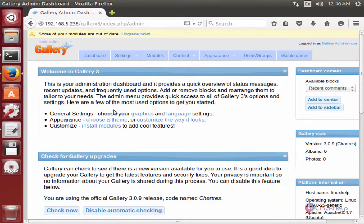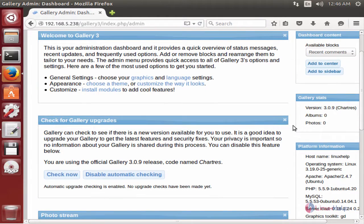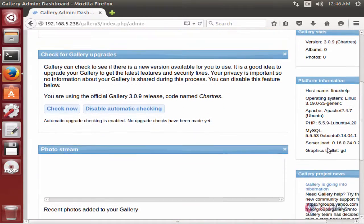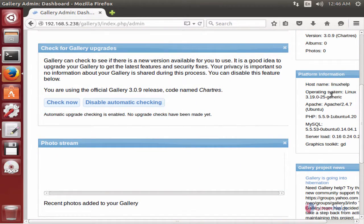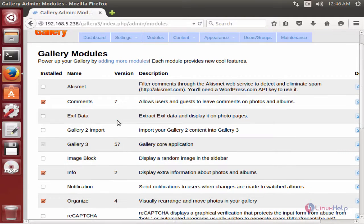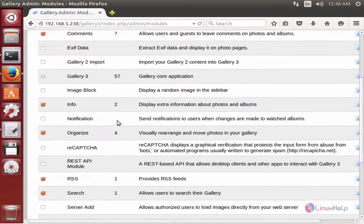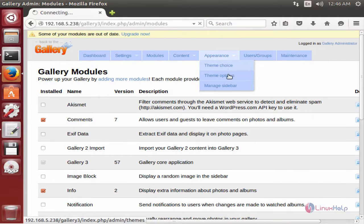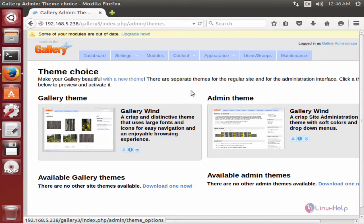Here is the Gallery 3 dashboard. You can see the gallery stats and the platform information, including the hostname, OS, and Apache version. In the Modules section, you have available modules for adding to Gallery 3. In the Appearance section, you can choose your themes.